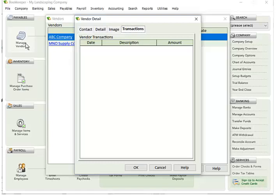The transaction section will get populated as you create transactions for this particular vendor. It'll group all the transactions by checks or POs or payables. Any transactions that you have will be listed here. You can quickly jump to that.